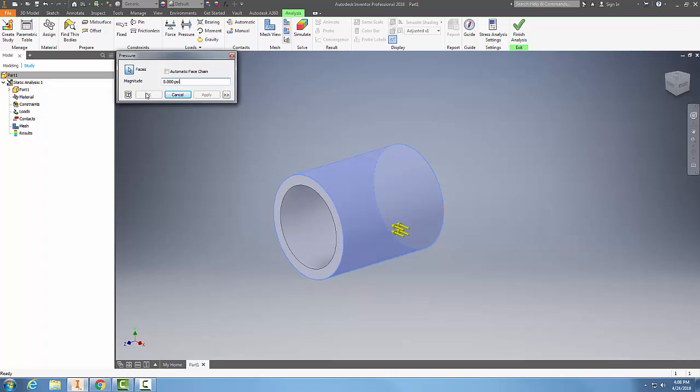Now I have to set my magnitude. Depending on if I'm in PSI or megapascals, I can set that value in pounds per square inch. So I come over here and set this to 120 pounds per square inch.